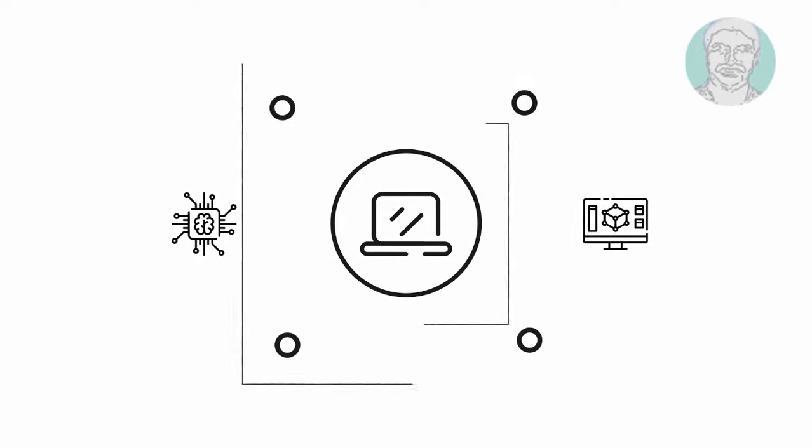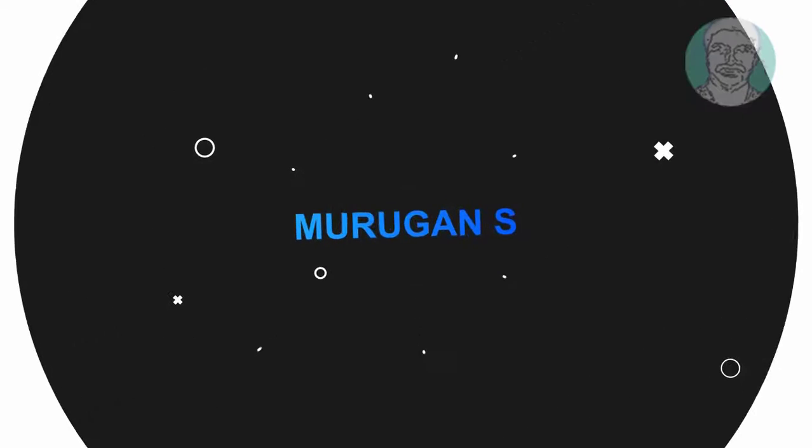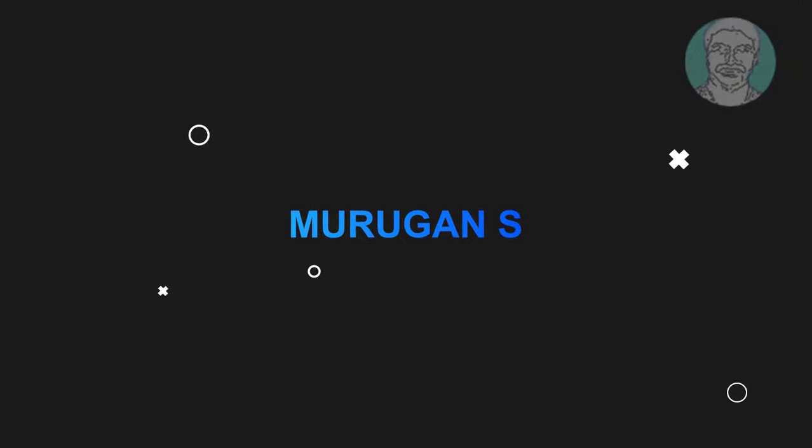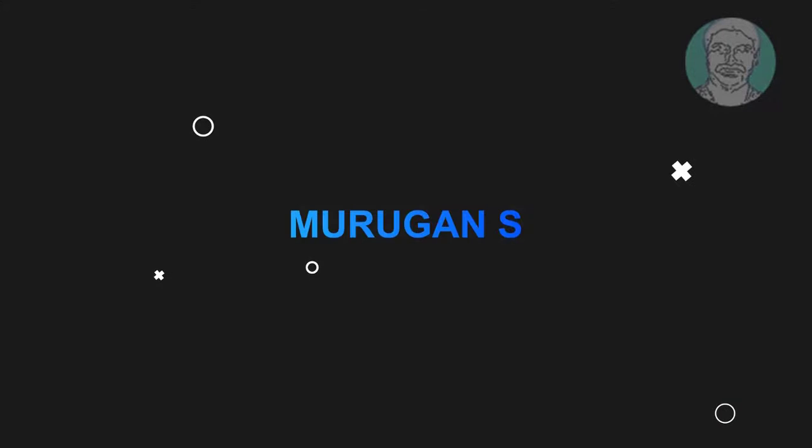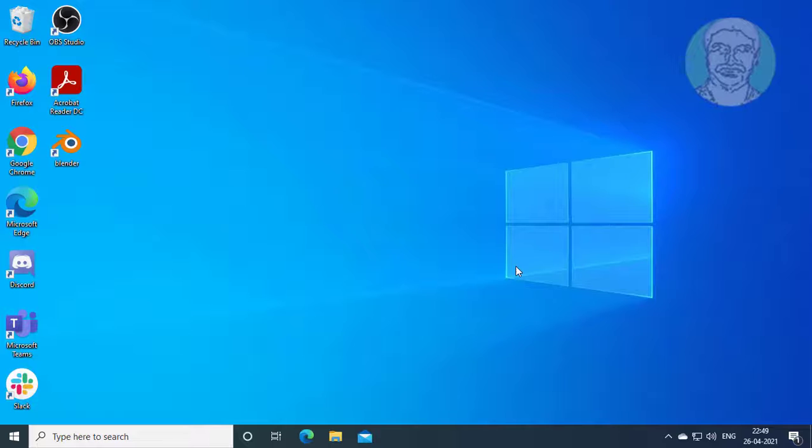Welcome viewer, I am Murigan S. This video tutorial describes how to fix Windows 10 switch user option missing.